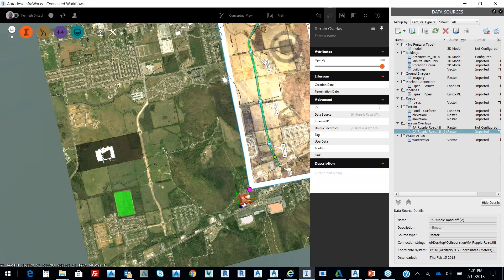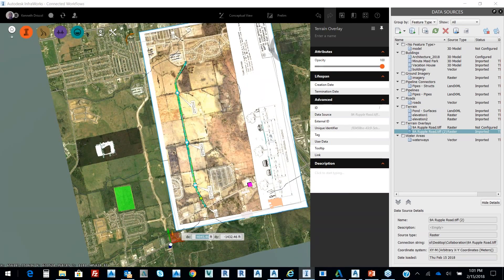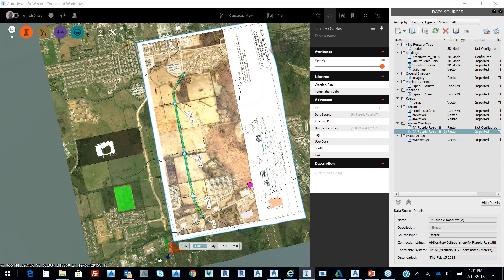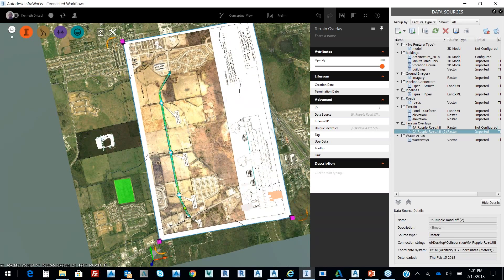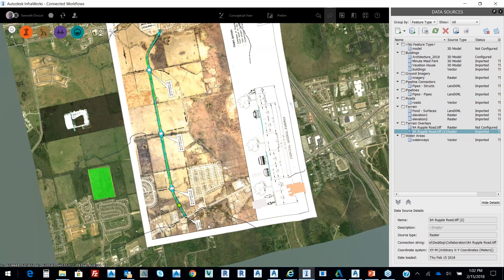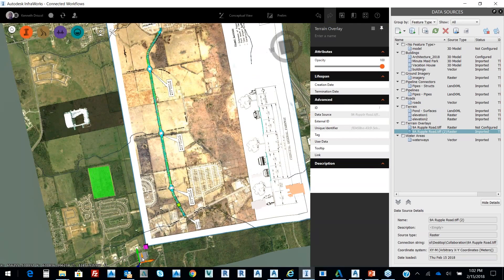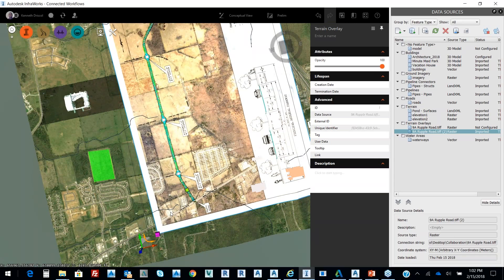And we're going to move it over. So one of the beauties of working with raster is the idea that you can shrink wrap. I'm just going to rotate this just a little bit more to get it close to what that road is like, and then I'm just going to zoom in on it.